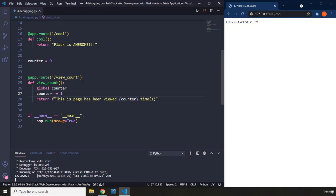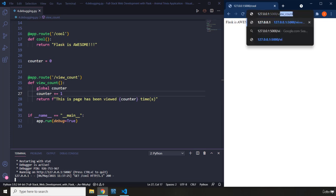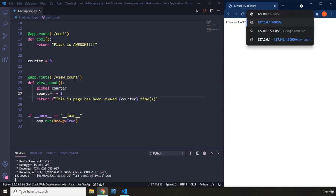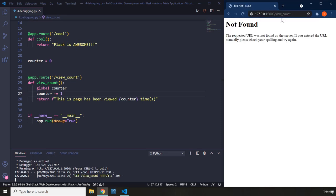So let's save that. Let's go to this address. So I'm just going to remove that and I'm going to say view_count. Save that. There we go. It says it is not found.